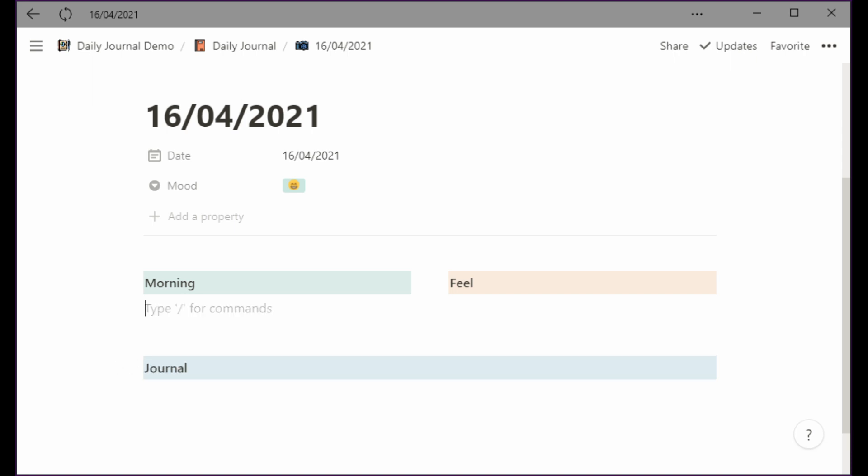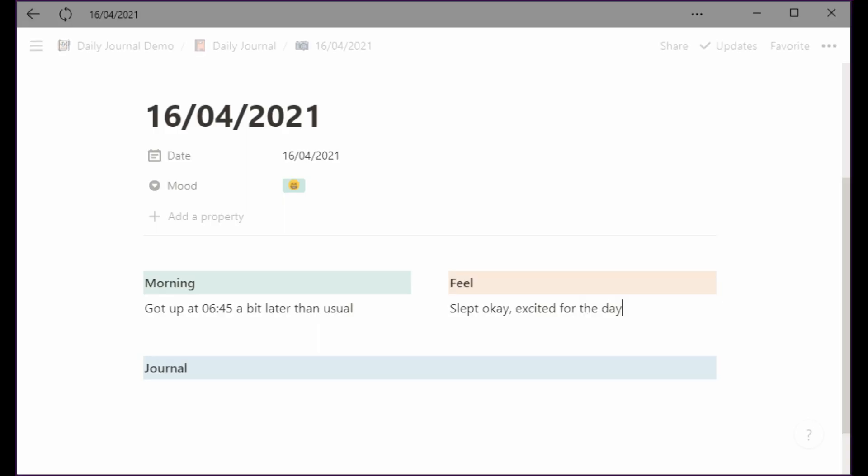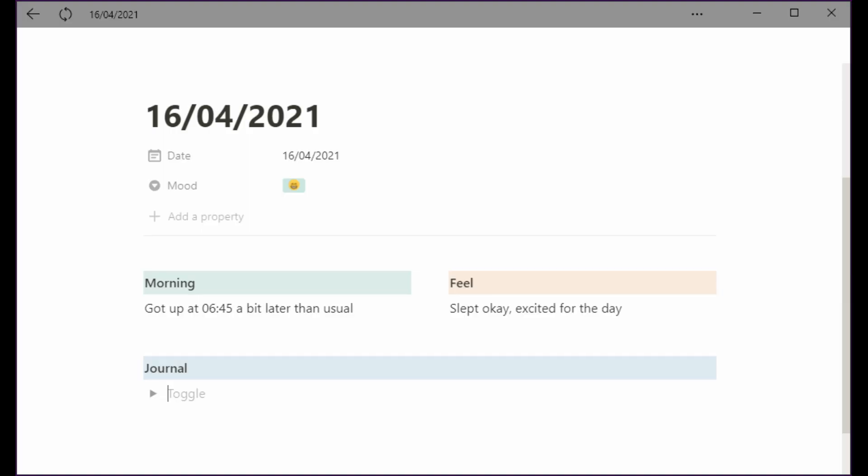So then I type in things like for example how was your morning and then I go like, you know, slept okay. Those are the things that I use to really get my day started, get the first few words out. There are a bit of hints but most of the day I use the journal field and I just use outlines. I can type in making a video right now and then what you want to do is you want to be able to hook it up to topics.